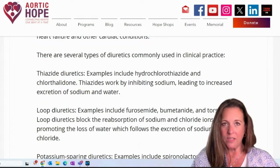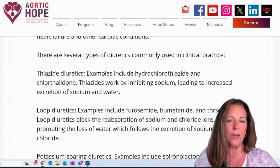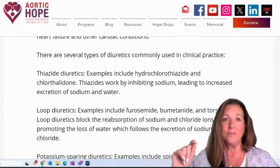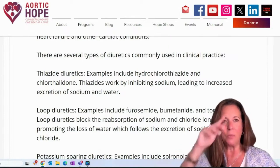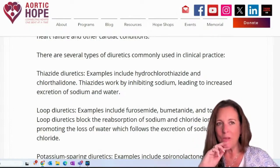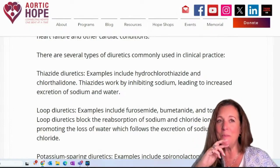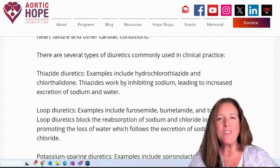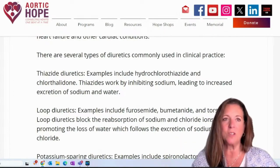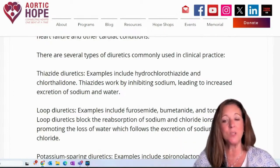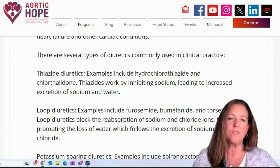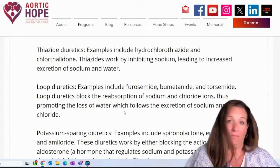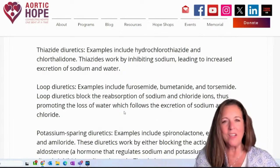Loop diuretics — an example would include furosemide, which is the one I take, so I'm on a loop diuretic. Also bumetanide and torsemide. Loop diuretics block the reabsorption of sodium and chloride ions, thus promoting the loss of water which follows the excretion of sodium and chloride.